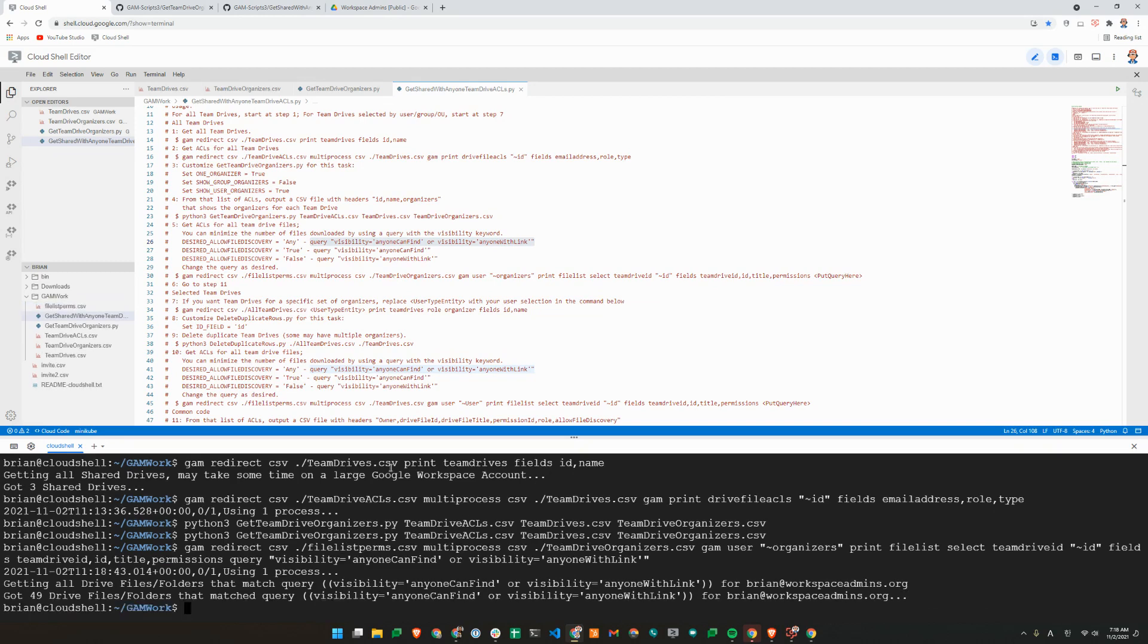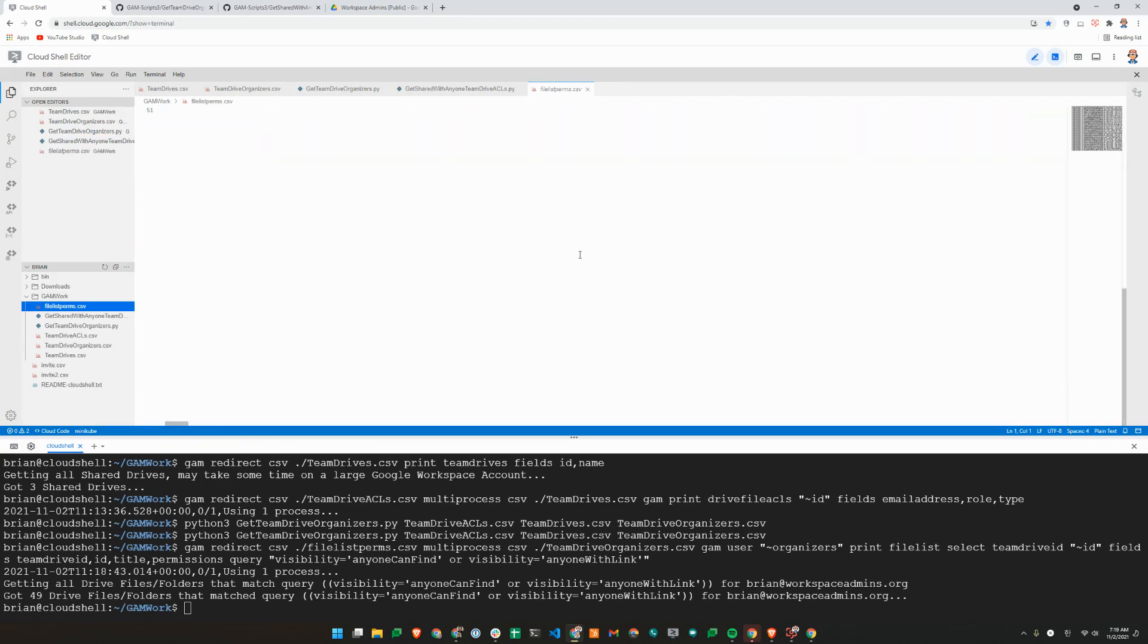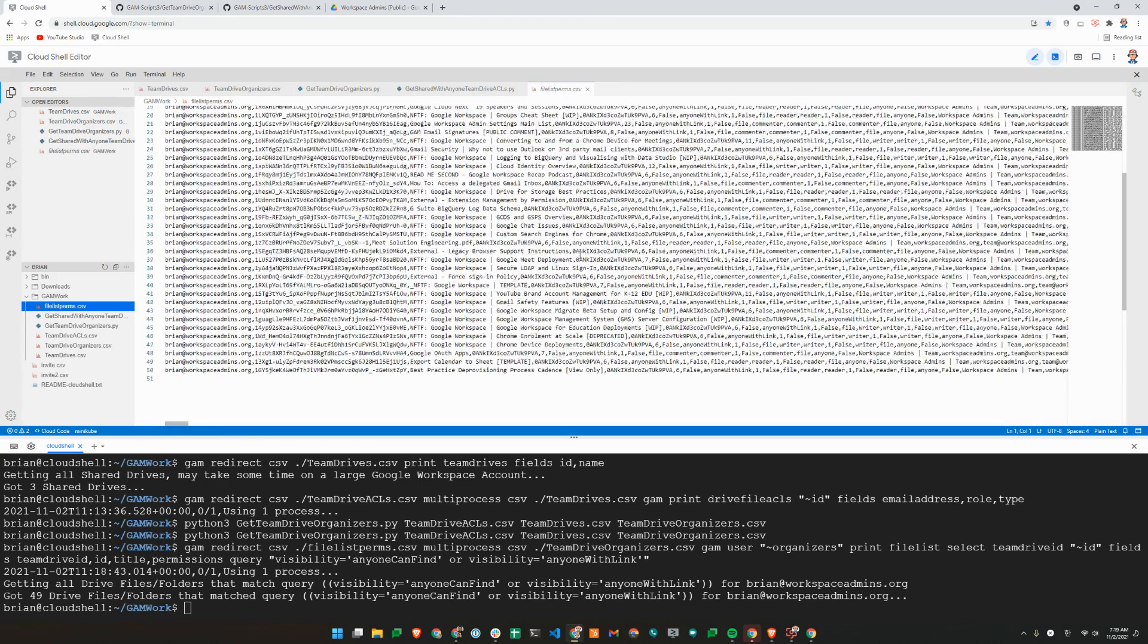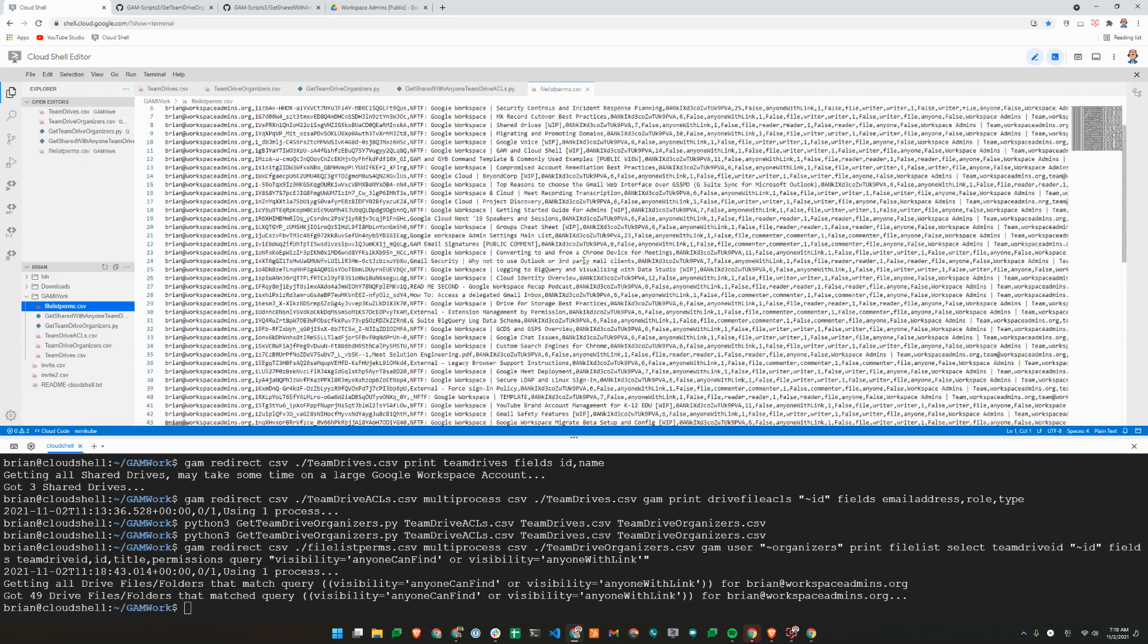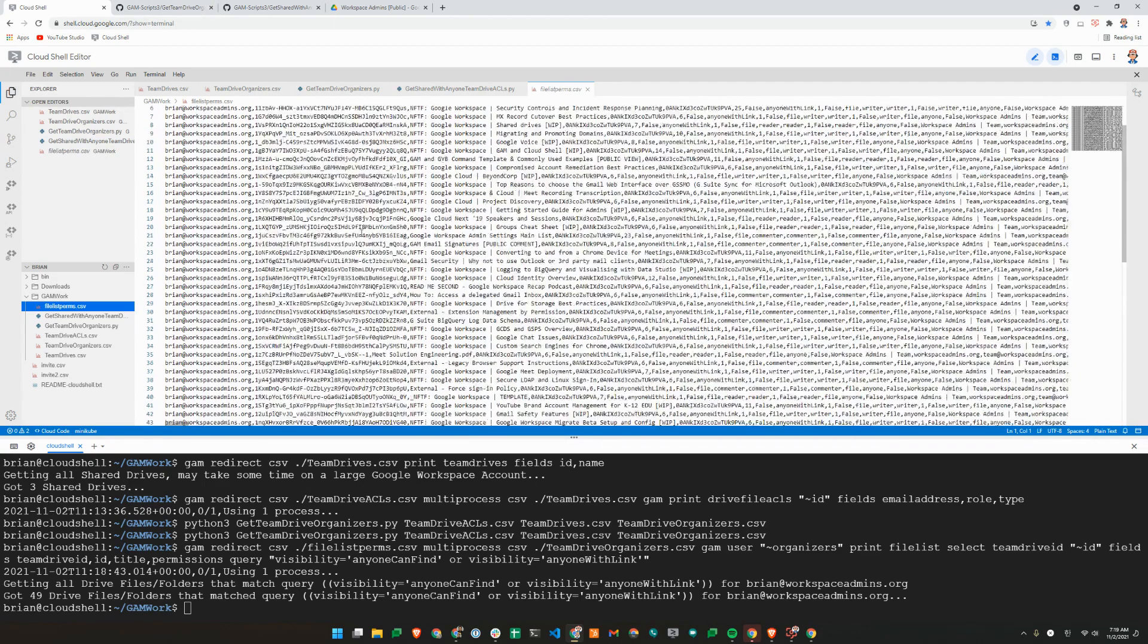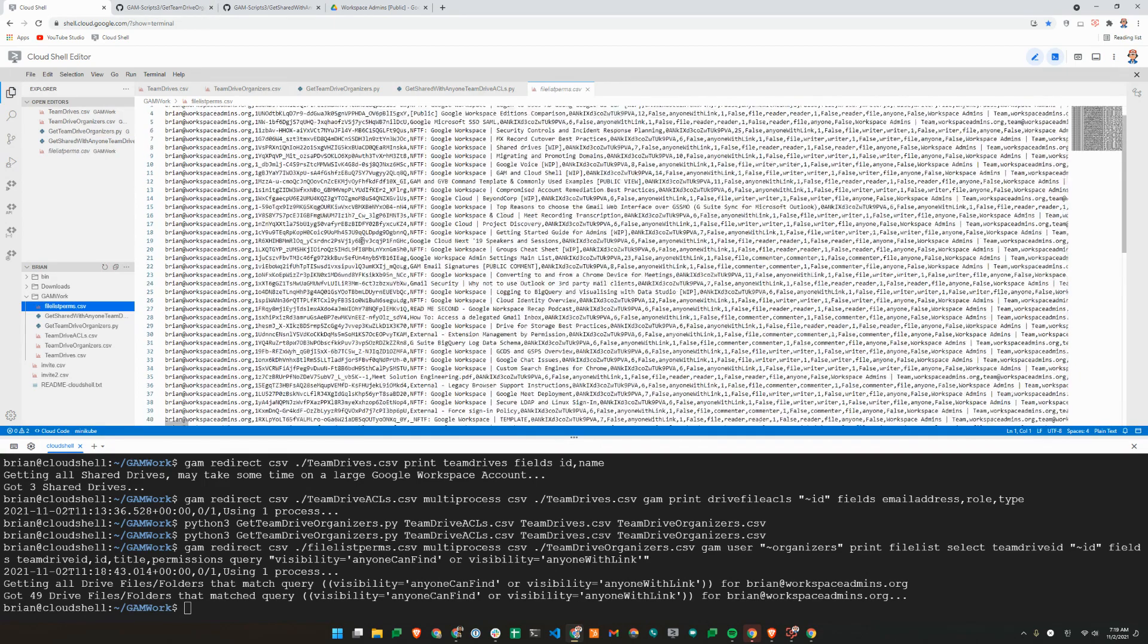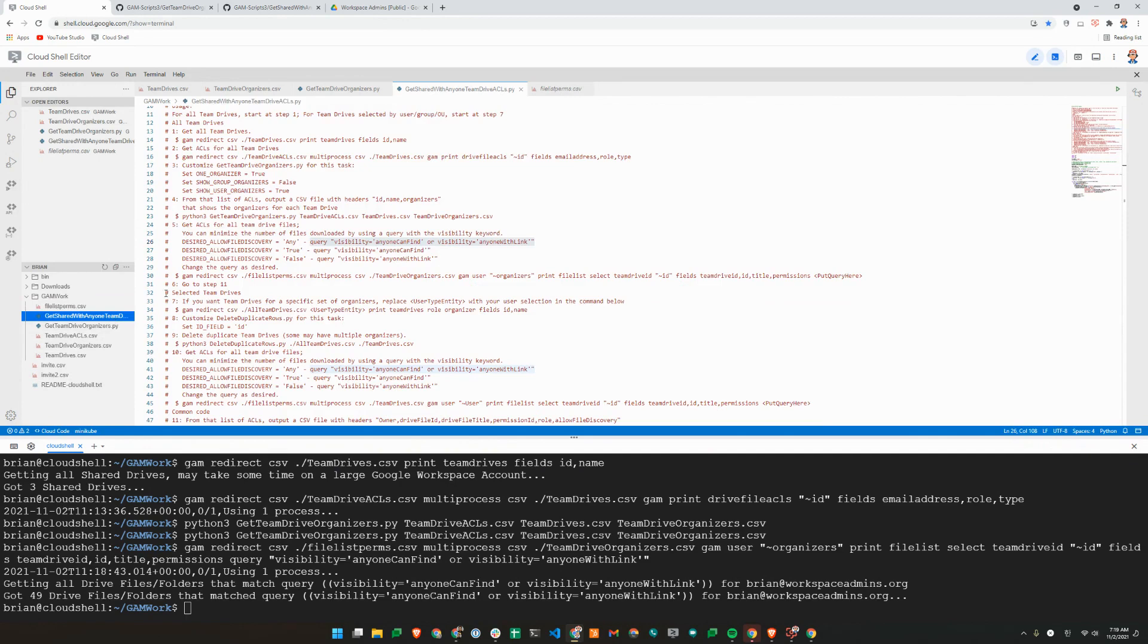So that finished running here. Now I have a file called file list perm.csv. This will show me all the files that have been shared with anyone. So it looks like there is about 49 files for us to take a look at. Now let's go back to team drive or get shared with anyone team-drives.py.